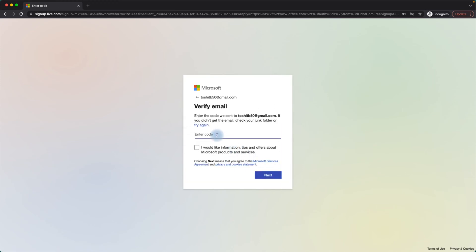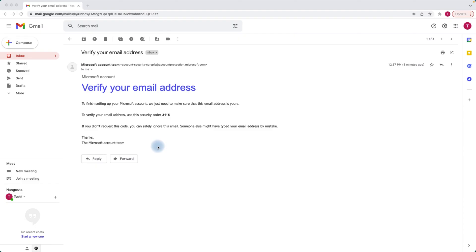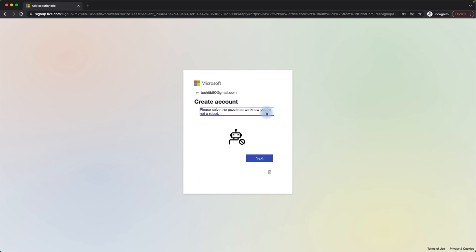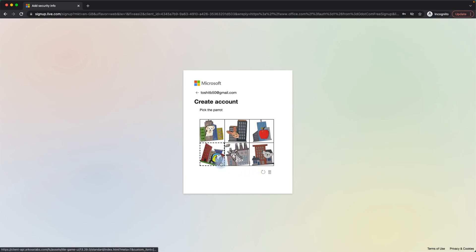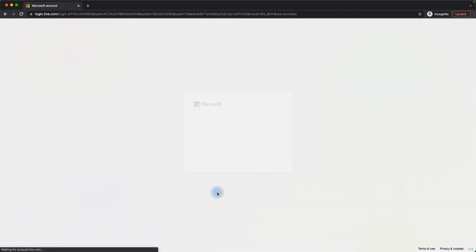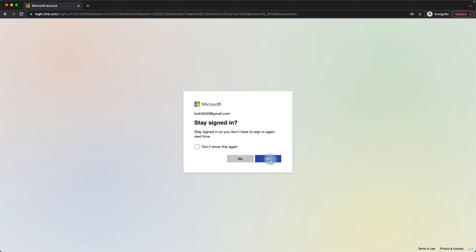It is now going to ask me for a verification code which will be sent to my Gmail address. When I open my Gmail I can see there is a security code, so I'll enter that code to verify my email address. Back in the verification window I'll enter the code, then solve the CAPTCHA — picking the parrot — and then provide my first name and last name, click Next, choose to stay signed in, and click Yes.